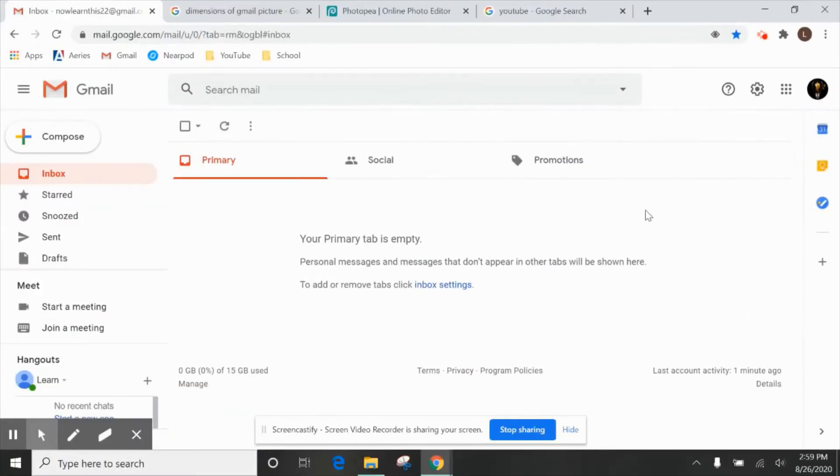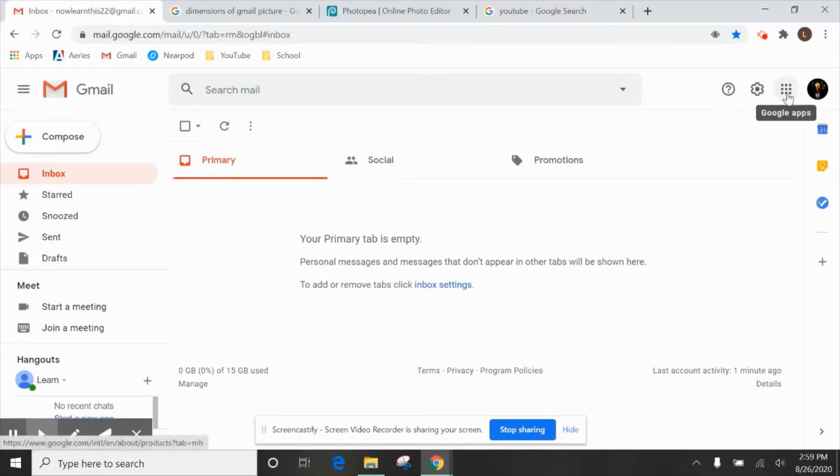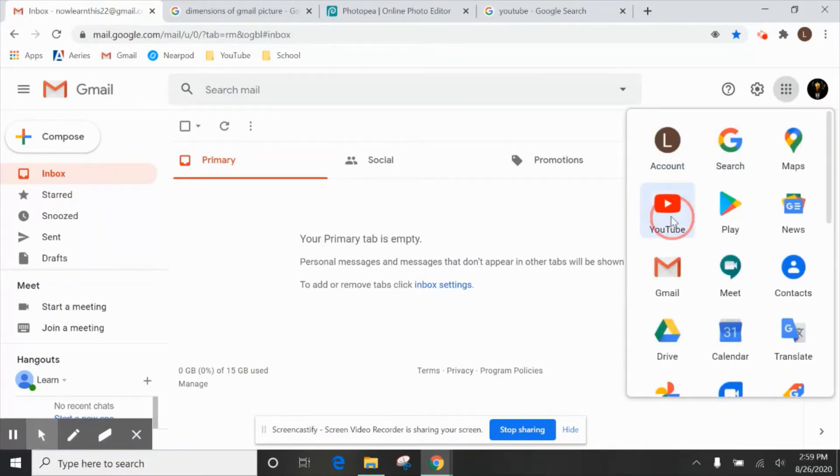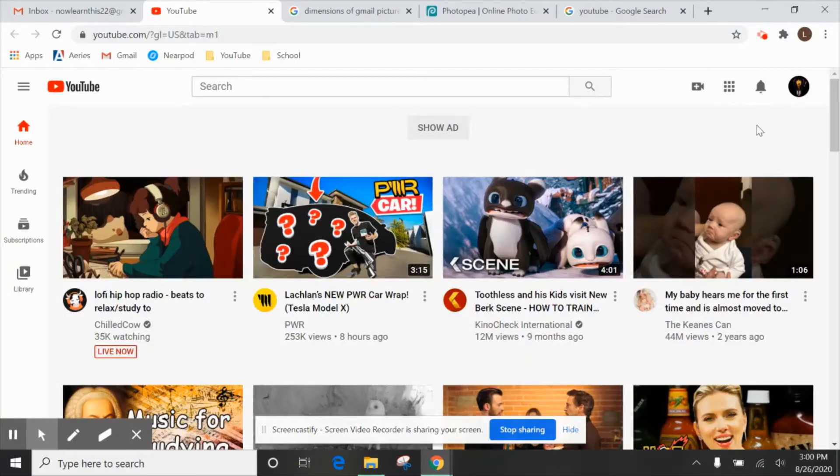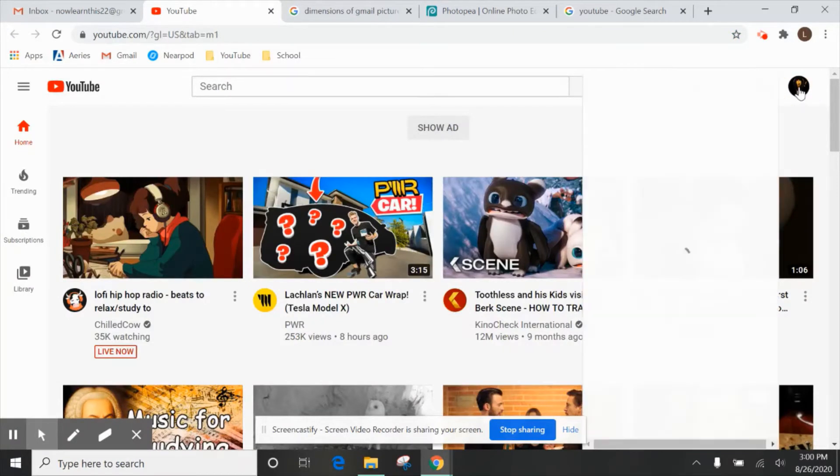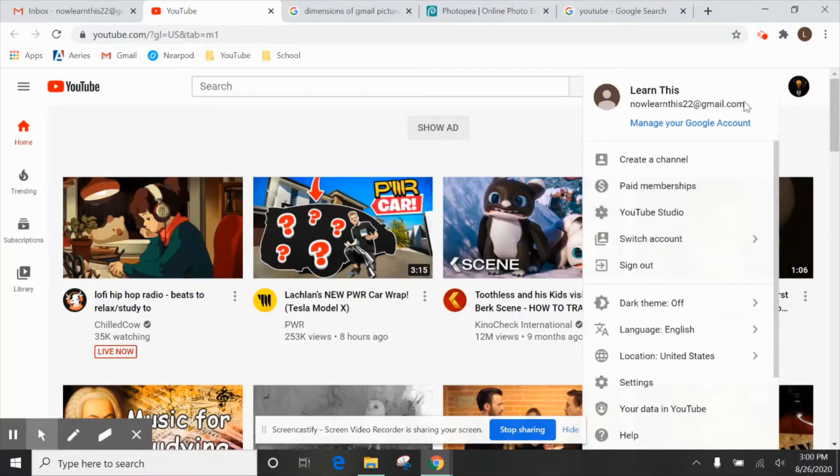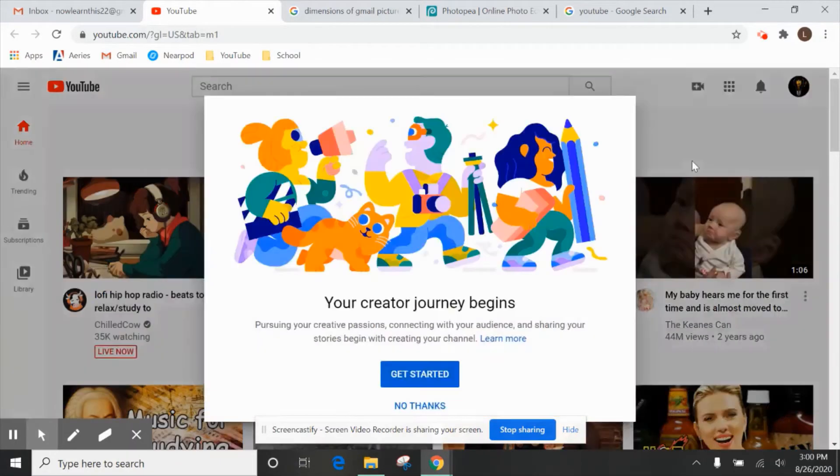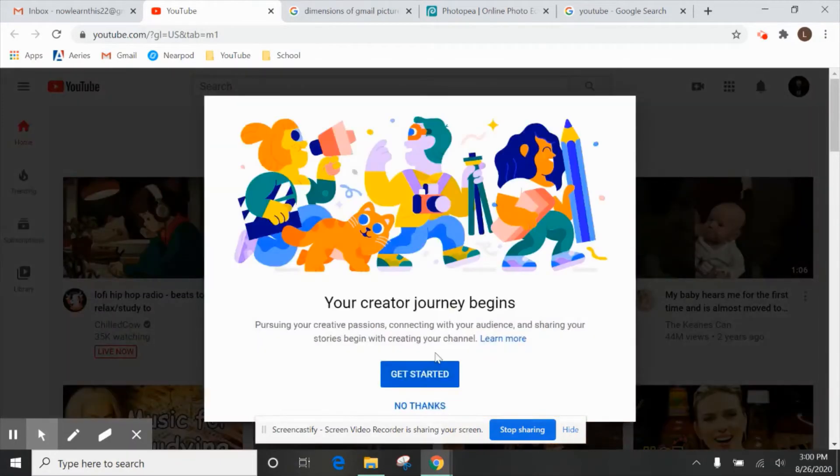From here, we're going to go to YouTube. There's many ways to do that. You can just type it in in your browser or go here under Google Apps, and it should show up right here, YouTube. To create our own channel, we are going to here and say create a channel. So let's get started.